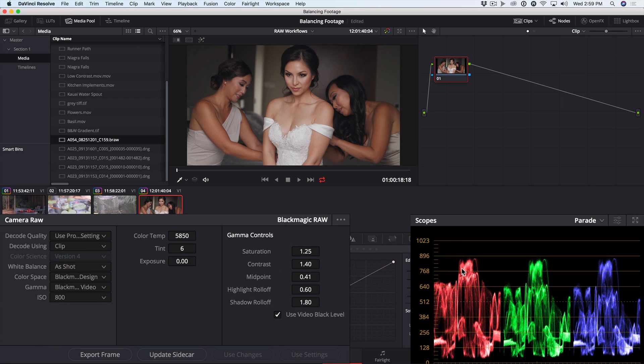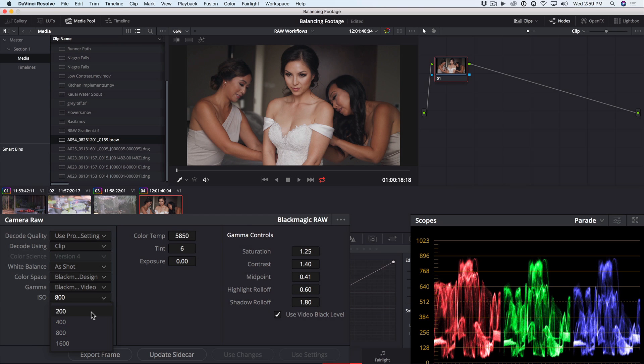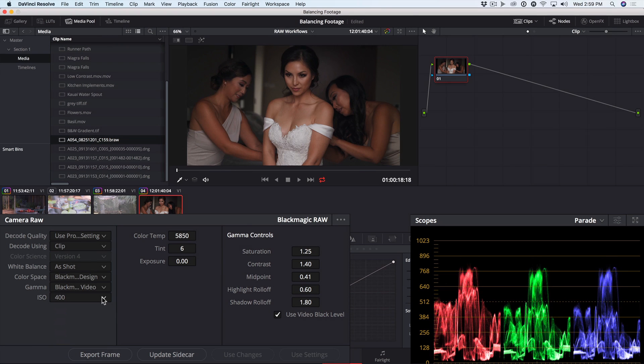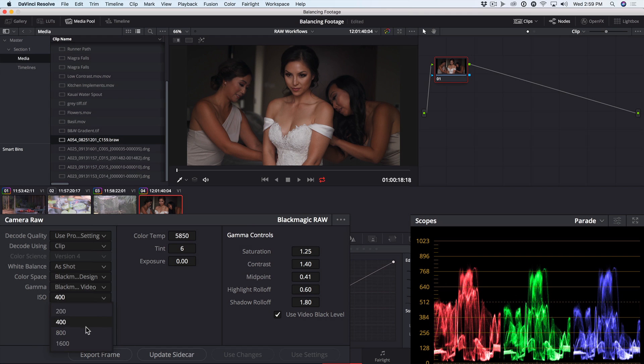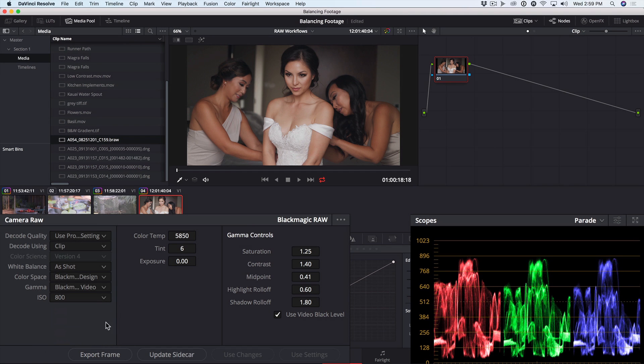As with any video mode or Rec.709 encoding, the idea is that you can get by with minimal or even no grading with properly exposed footage. In all cases, you have access to adjusting ISO, as well as color temperature, tint, and exposure.